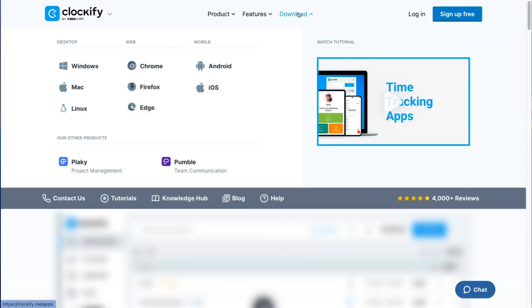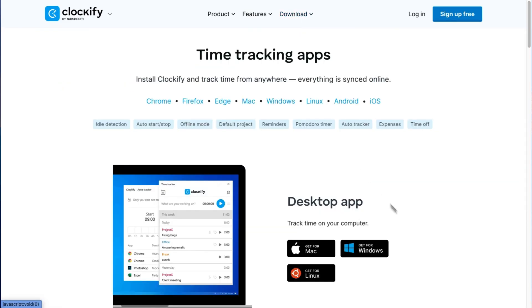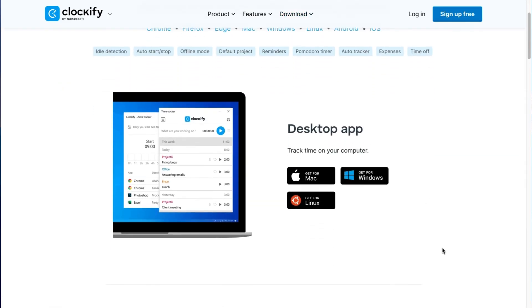In addition to the Clockify web app, you can also install Clockify on your mobile or computer for greater convenience. So no matter where you track time from, all the data is synced online and available from anywhere.